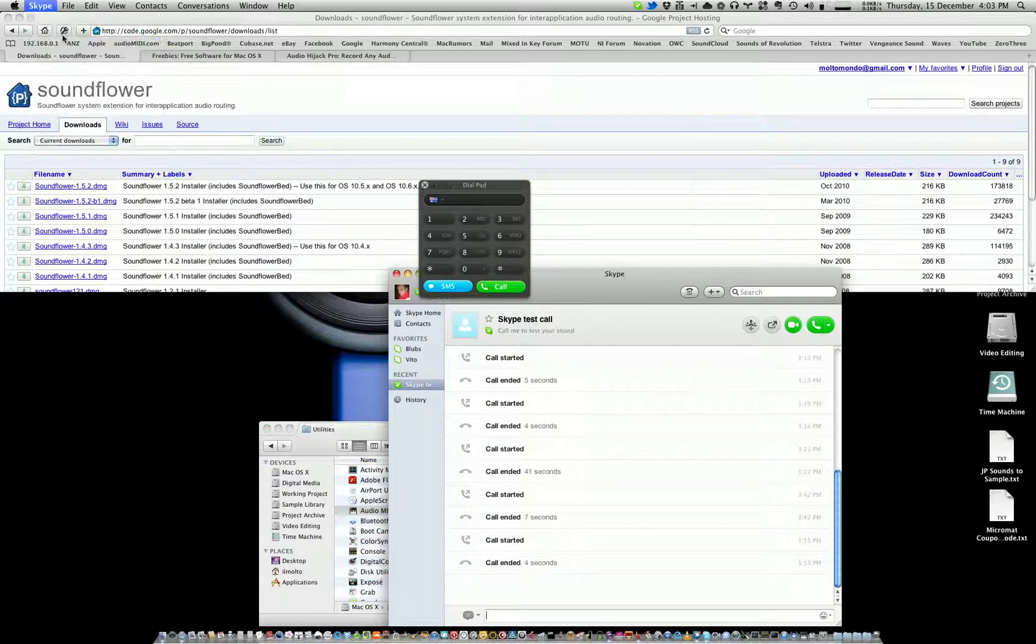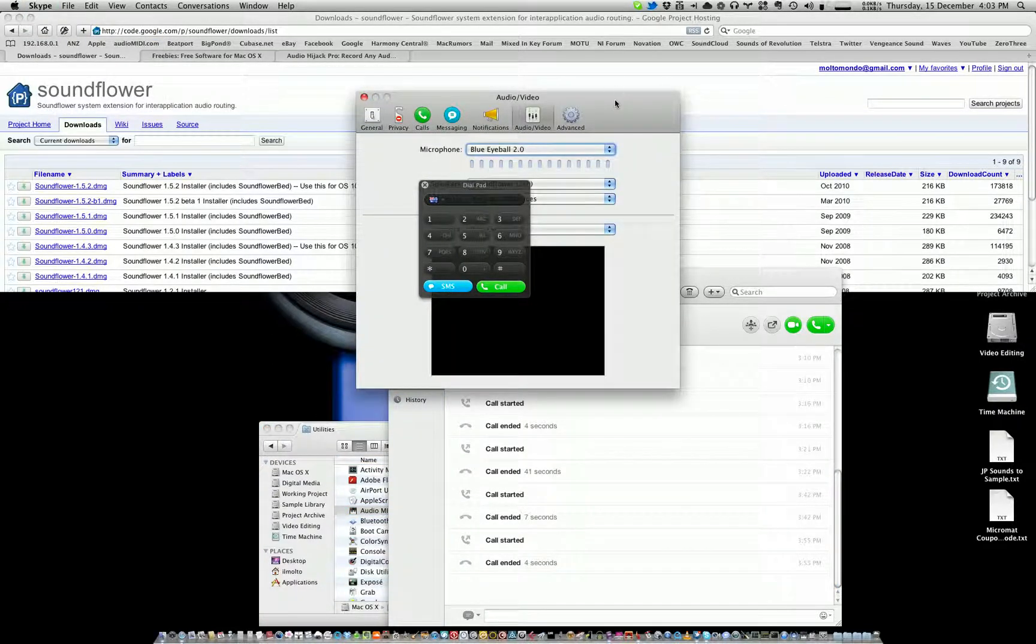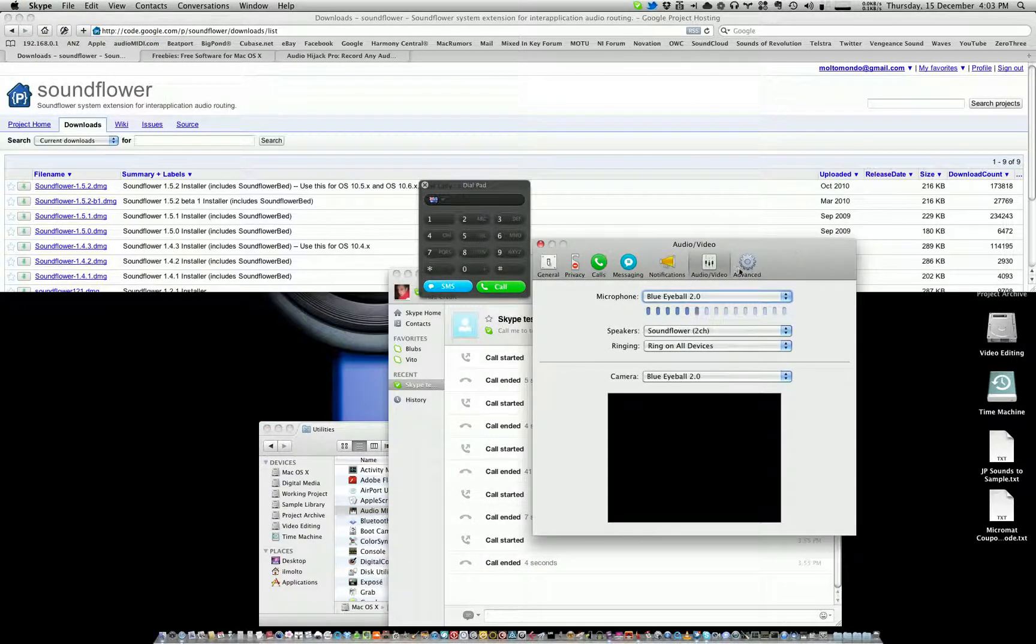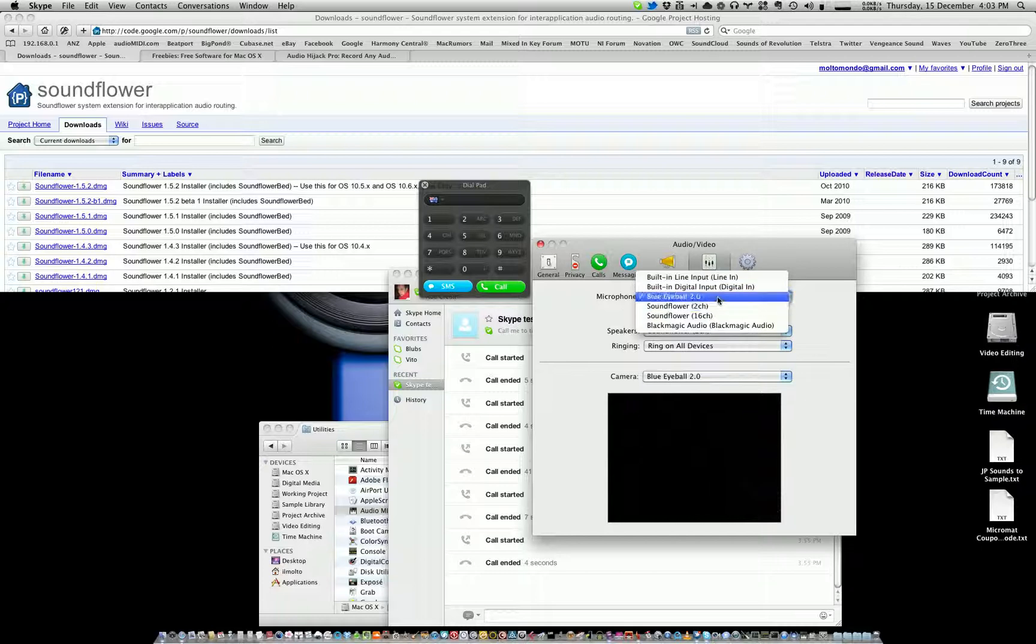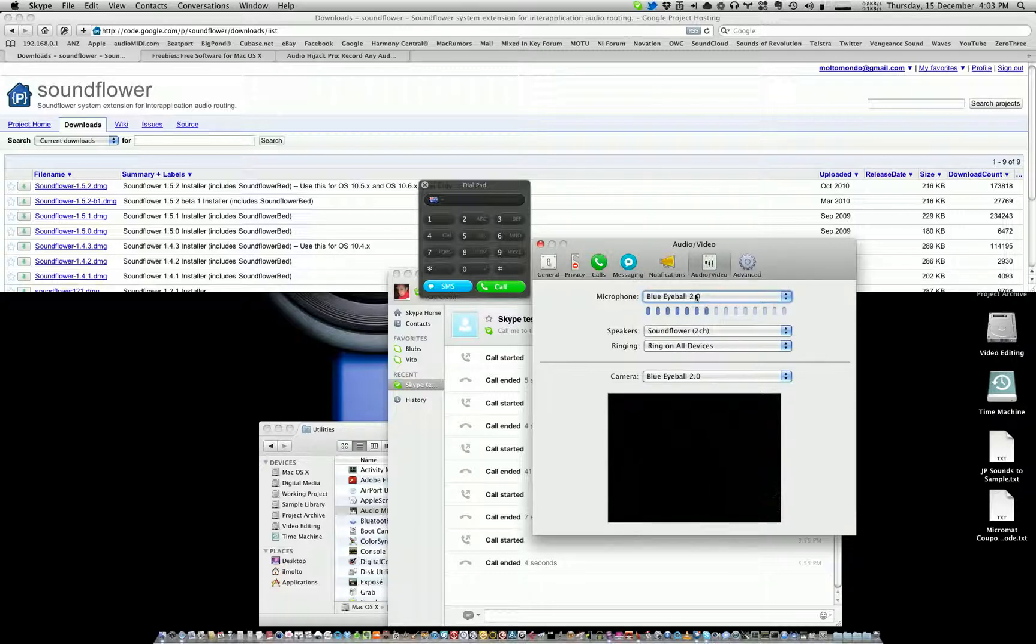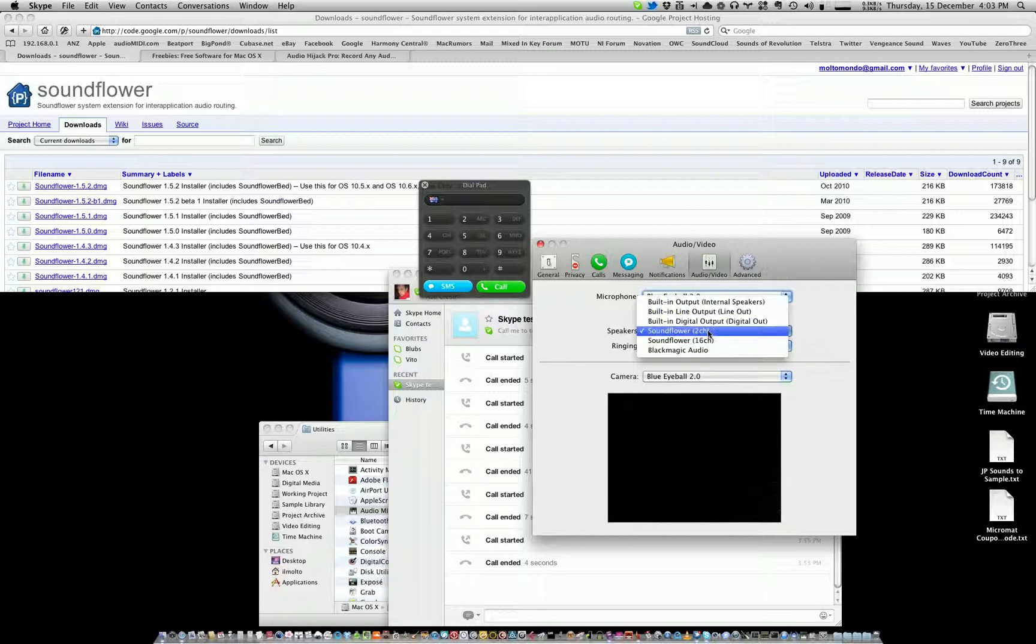Then inside of Skype, I want you to go to Preferences, and inside the Audio/Video section, obviously choose the mic that you use—so the Blue Eyeball mic—and then for the speakers, choose SoundFlower 2-channel.